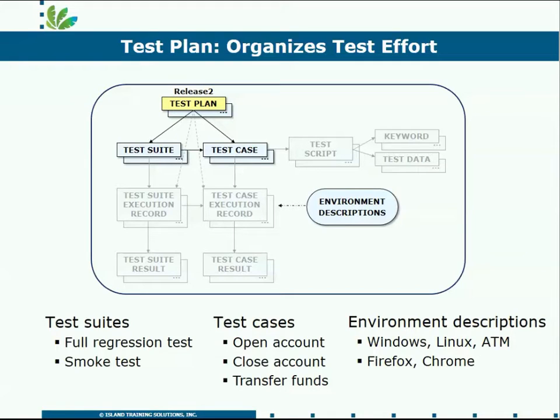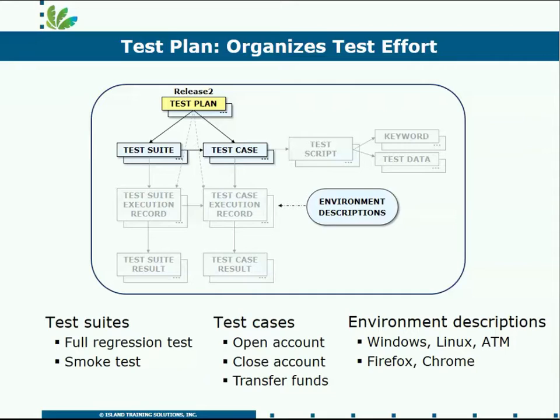We're going to start at the top with the test plan. This is the high-level container in RQM. Test plan will be associated with each major release of your application, tools, suite of applications, whatever it is you're testing.